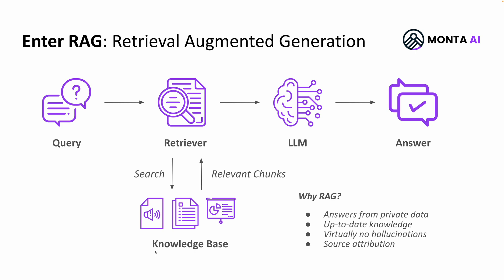We at Monta AI have been building custom RAG solutions for different customers and would love to show you this amazing technology in action. Let's see a quick demo.